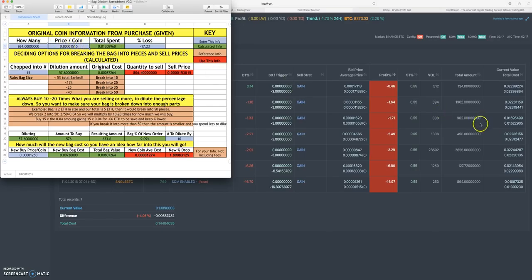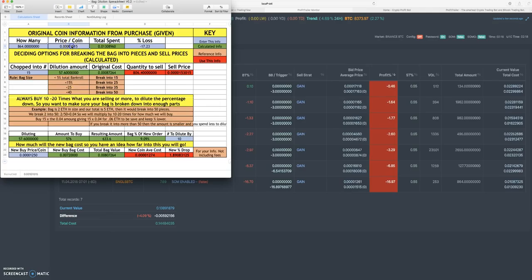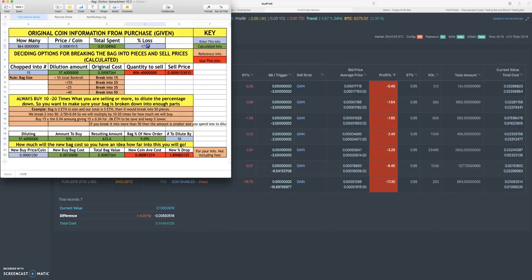The nice thing about Profit Trailer is it tells you right here the average price that you purchased for: 0.00001515. You put it in there and press enter. It's going to give you the calculated information. You don't type anything in the green. You type in your loss, so negative 17.30.